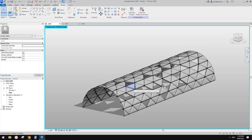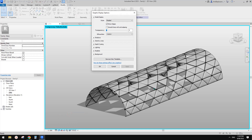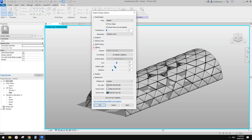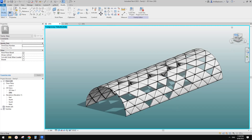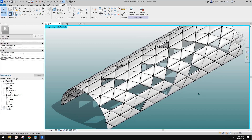If you have any questions, or if you have a better method to create these nice curved panels, please let me know. I'm going to do some final graphic settings. That's all. Thanks for watching and I'll see you next time. Bye.